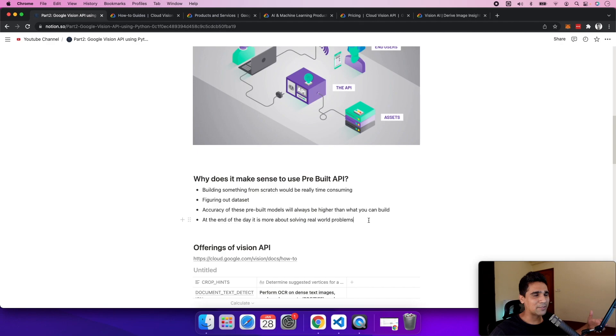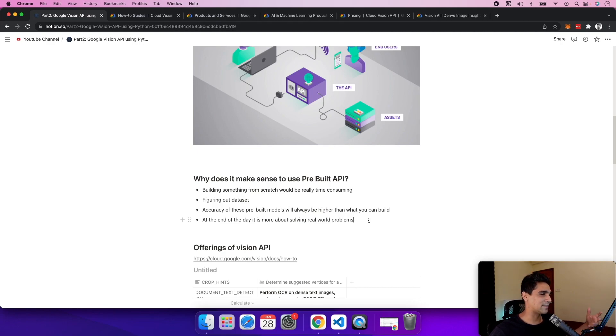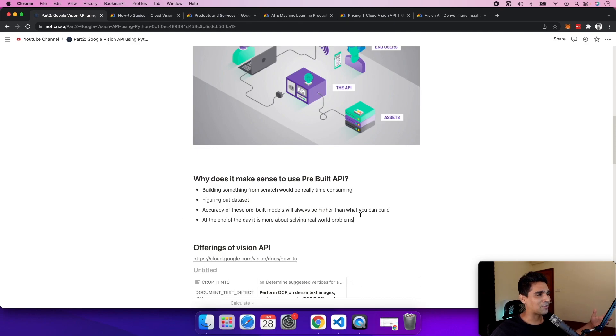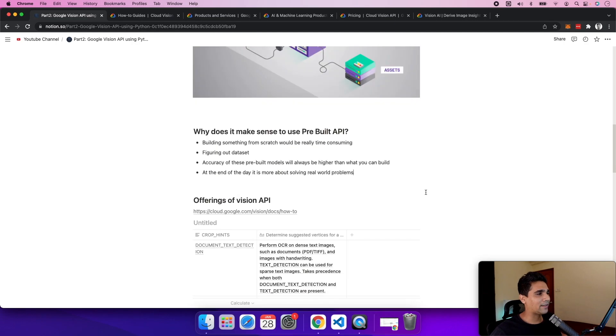instead of building complex neural nets and iterating on datasets. If something has already been built, it's much faster to just use that instead of building from scratch.